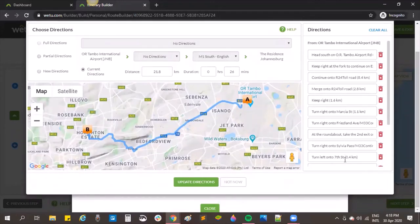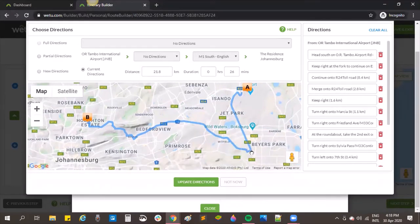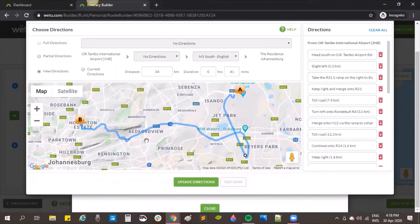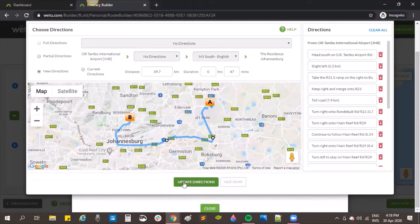The directions are pulling through from Google. If I hover over the blue line on the map, I can click, hold, and drag it to redirect the routing for the client. These customized routes can be saved within your system — click 'Update Directions', give it a name, and the directions update as you move the line.